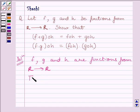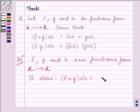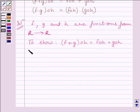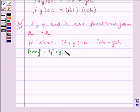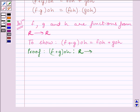We will start with the first part. We have to show (F plus G)∘H is equal to F∘H plus G∘H. We can define the function (F plus G)∘H from R to R. Since F, G and H are functions from R to R, their composition is also a function from R to R. Similarly, F∘H plus G∘H is also a function from R to R.